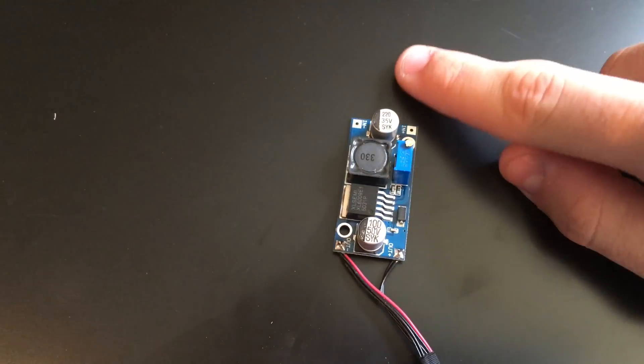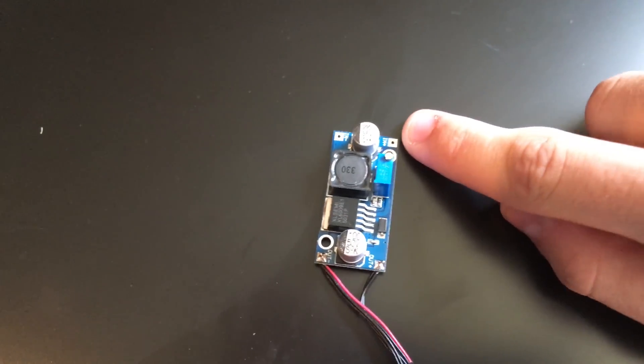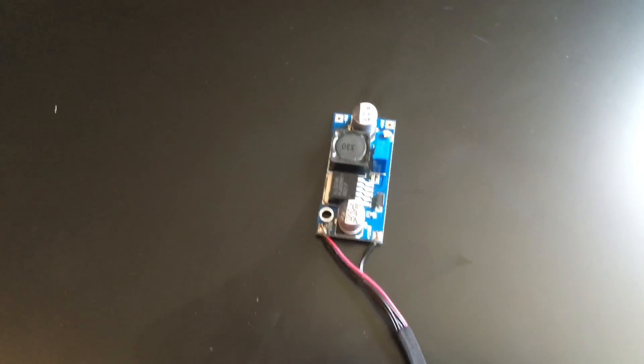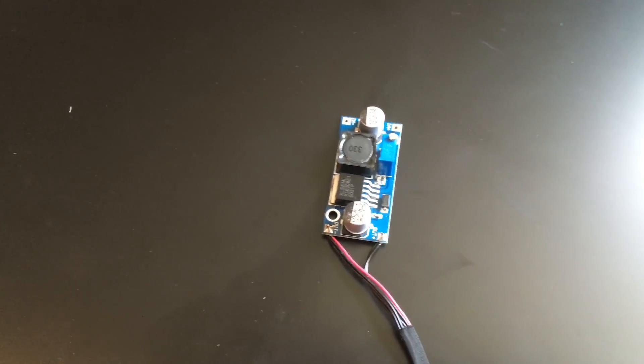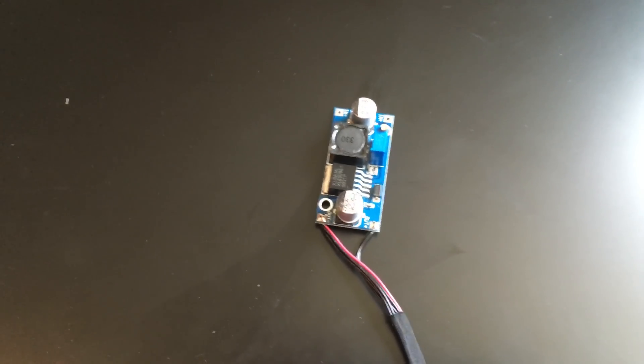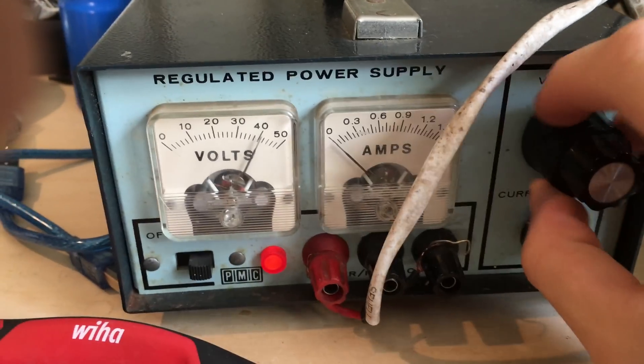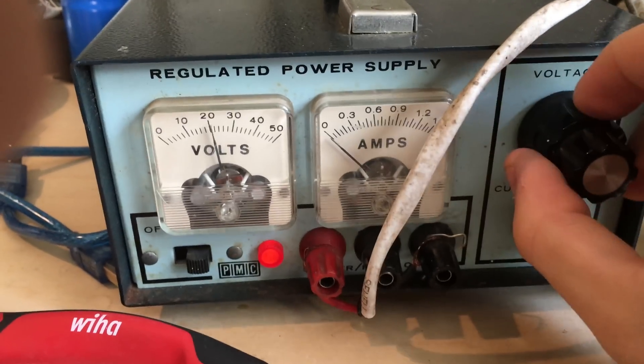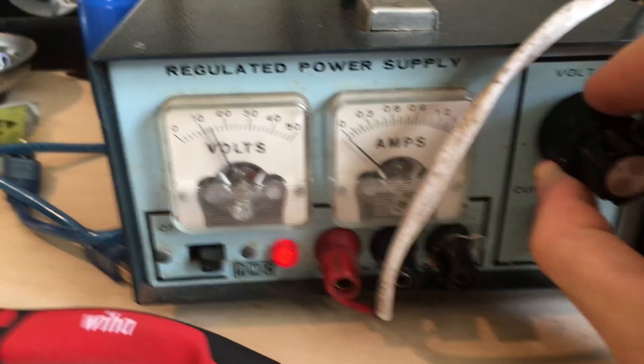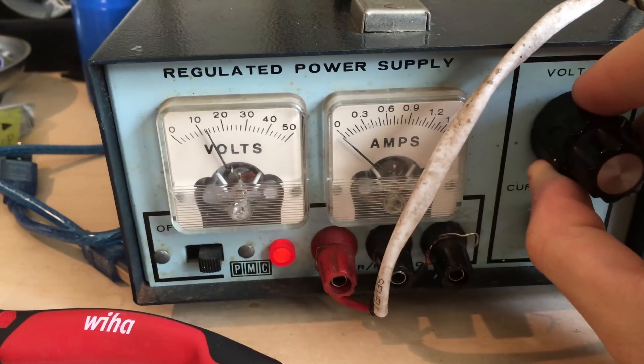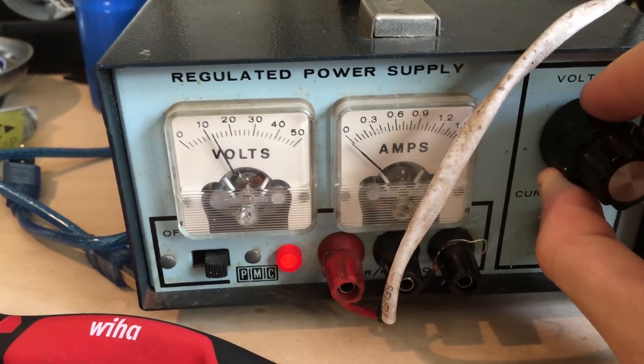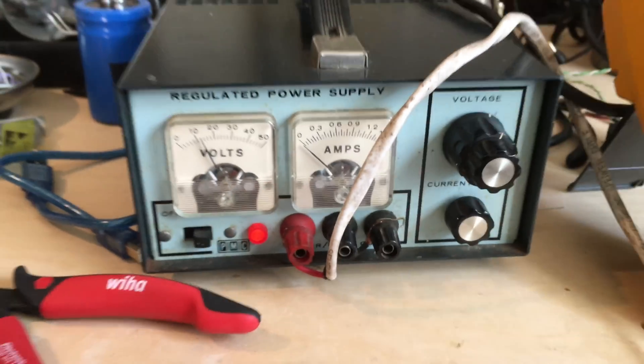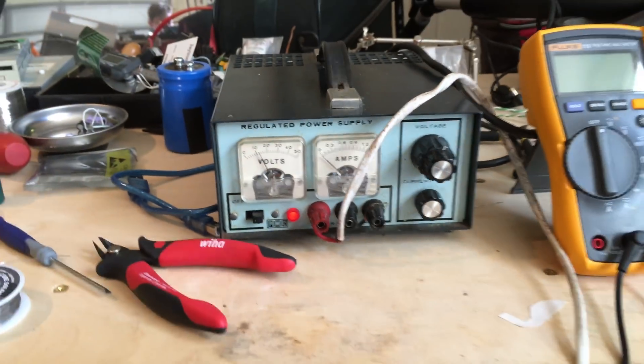I'm going to give 12 volts here and slowly turn the potentiometer up until the TV is at the right brightness. I'm going to set the power supply to 12 volts and connect it up to the boost converter.